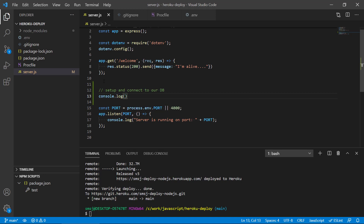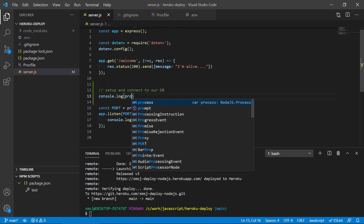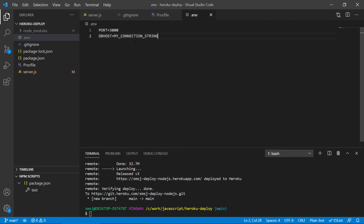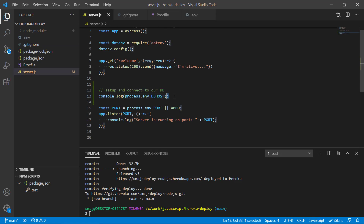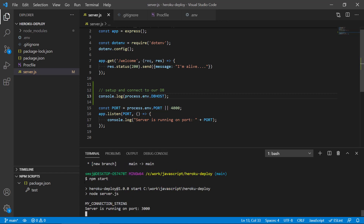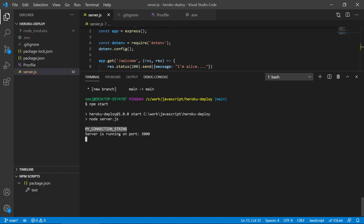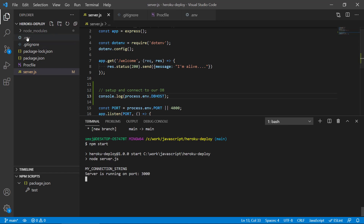Let's do a console.log here and print out process.env.DBHOST. We would probably connect to a database — it could be MongoDB or another type of database — where we fetch the information from our .env file. If we run our local host version here, we can see in the terminal that my connection string is being printed out. So our .env library is fetching the DBHOST setting and printing it out, and we can easily use this connection string to connect to a database.